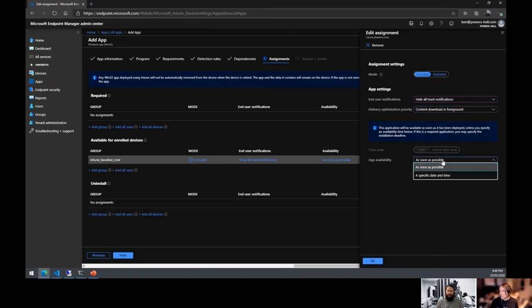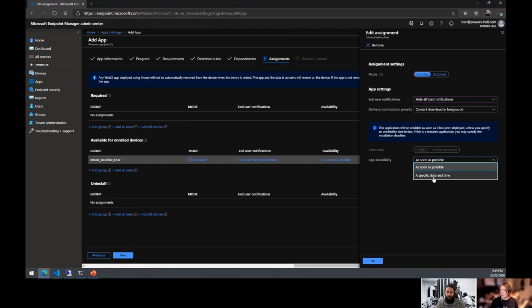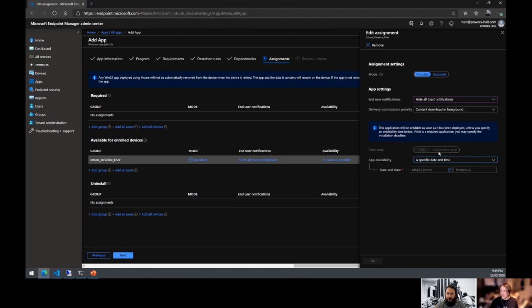Finally, app availability scheduling: by default it's 'As soon as possible,' but you can select a specific date and time in either UTC or device time zone. Pretty straightforward, but really useful for scheduling deployments in advance.